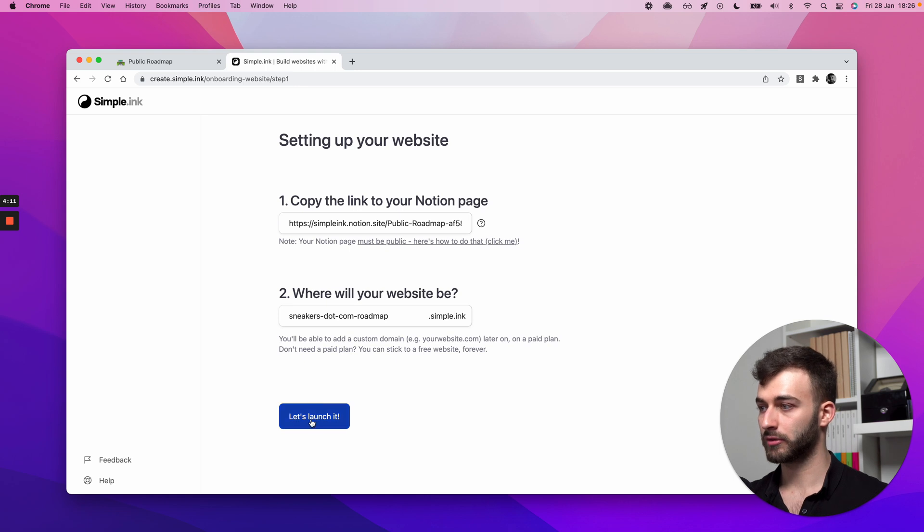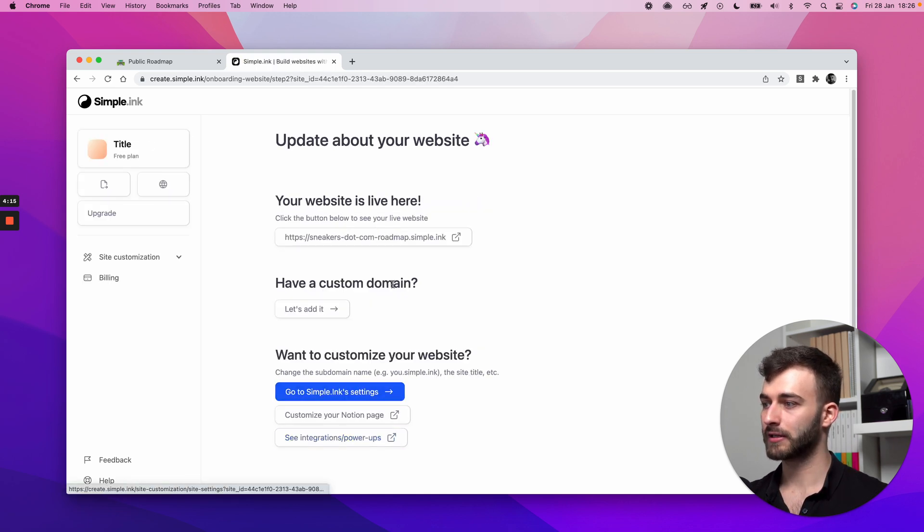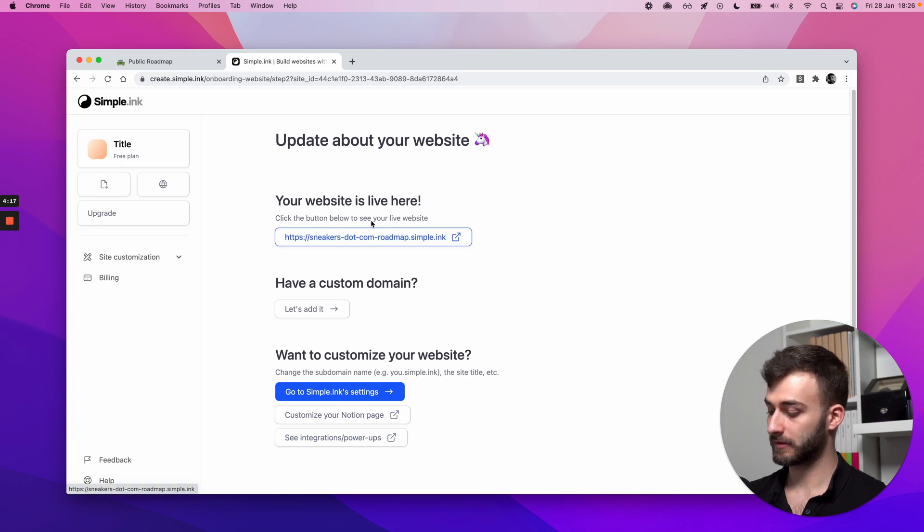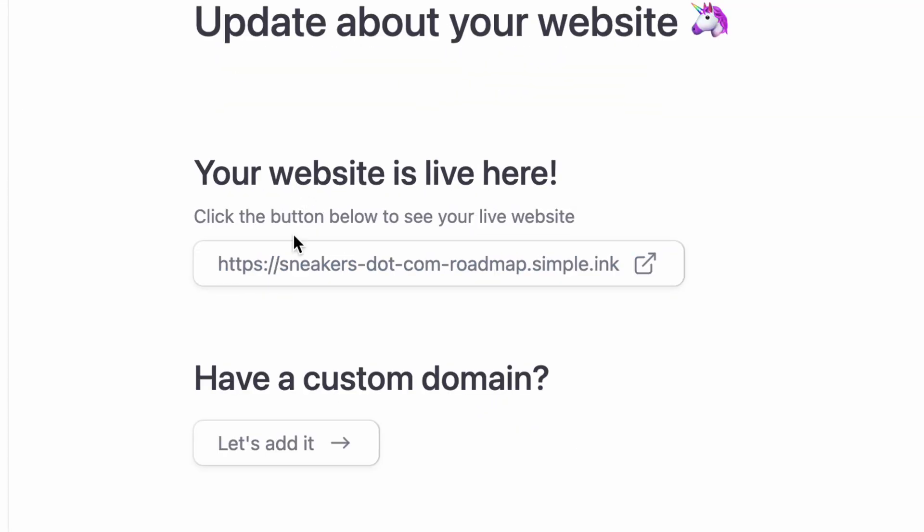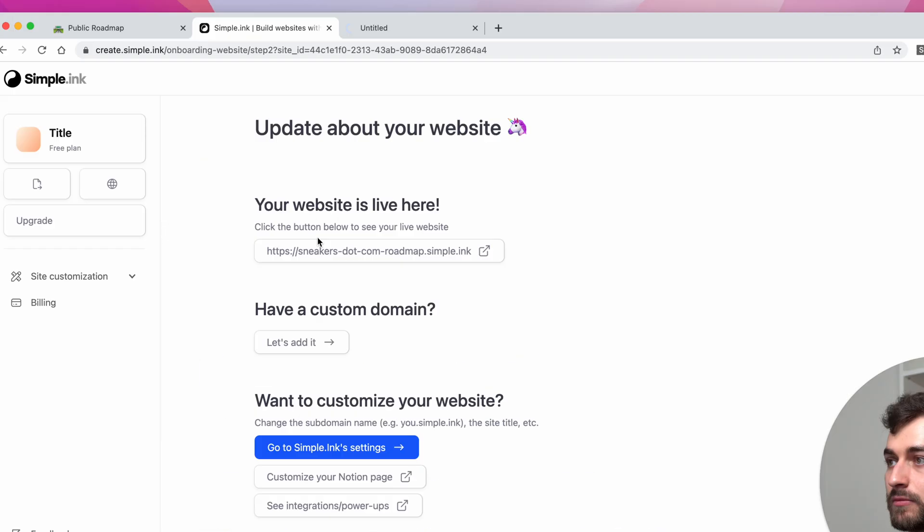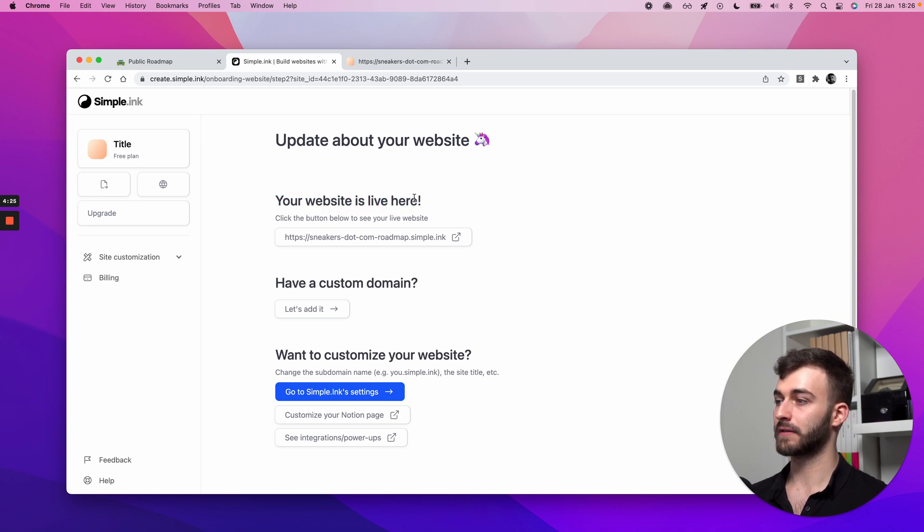I'm just looking at once again the beautiful shiny blue button. I'll click let's launch it, and boom. By the time we've finished talking about this, the website was already published. Your website is live here.